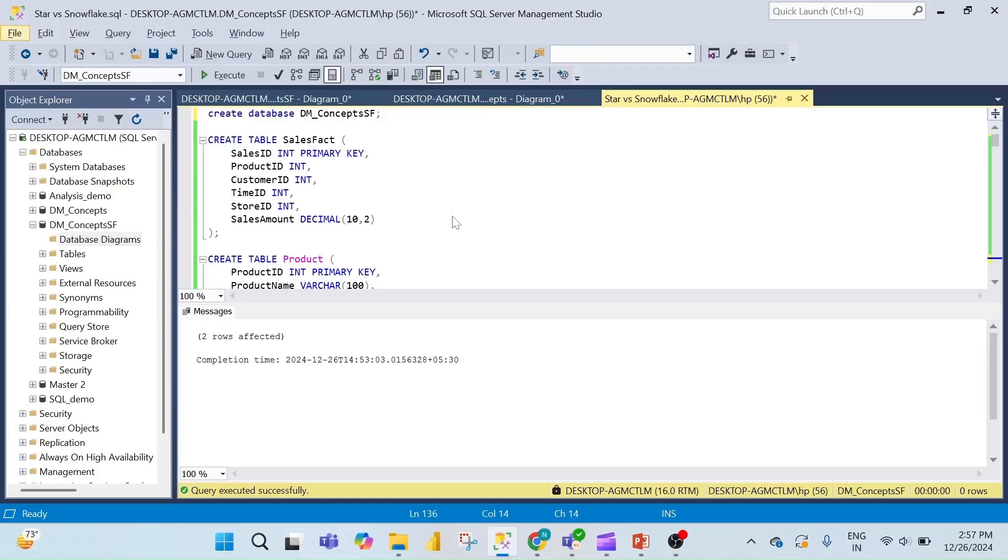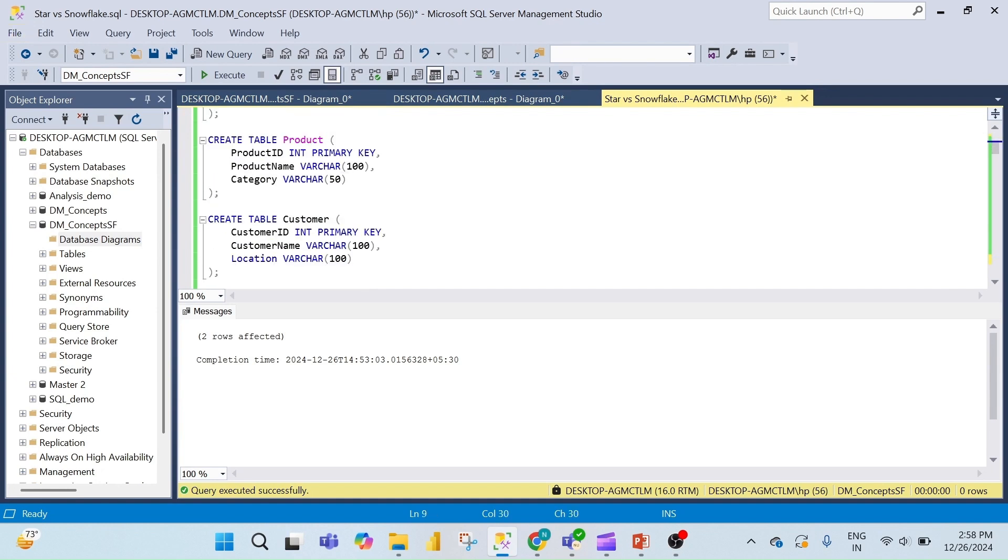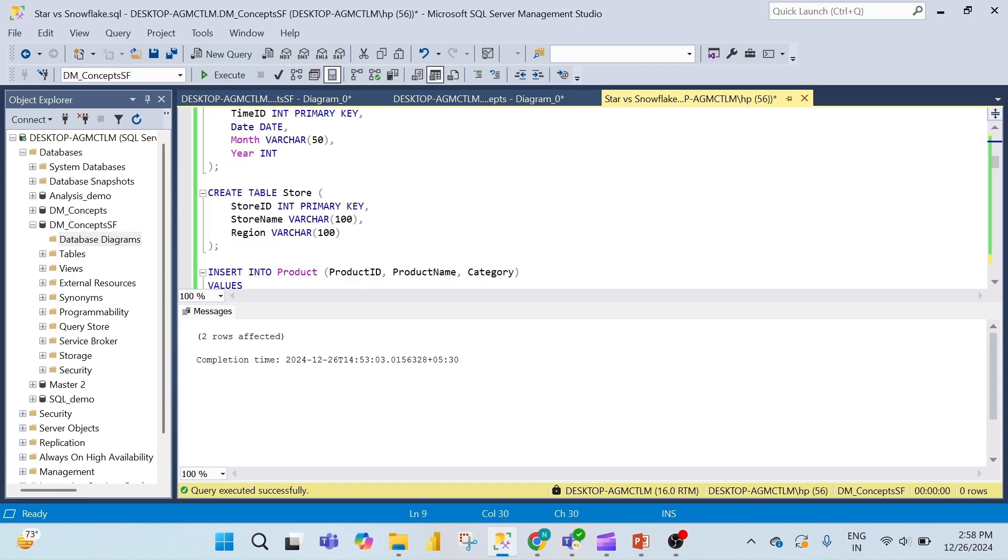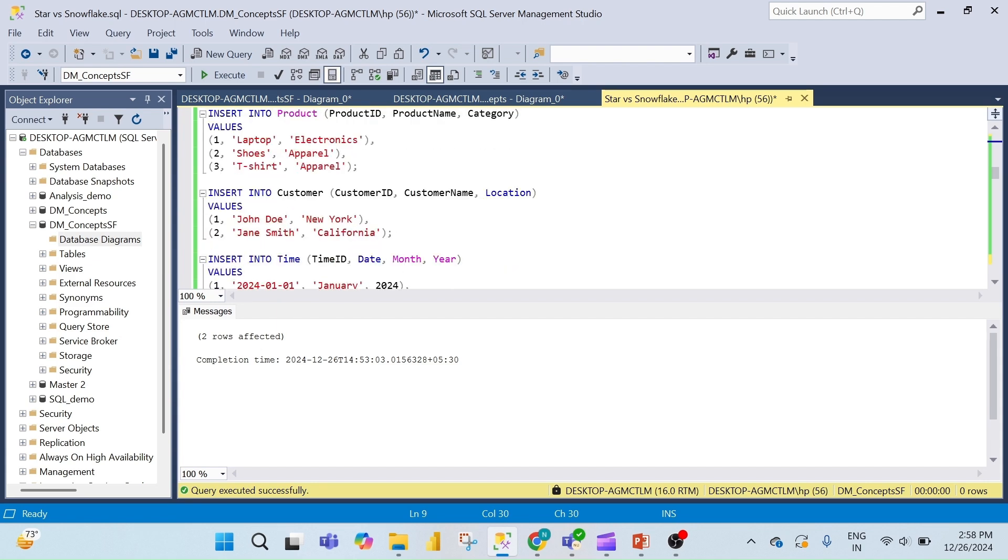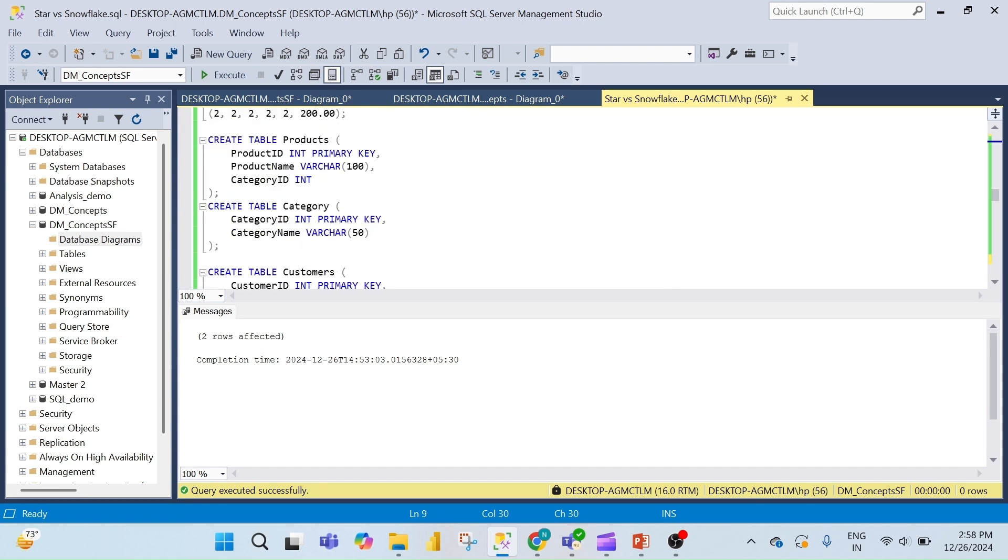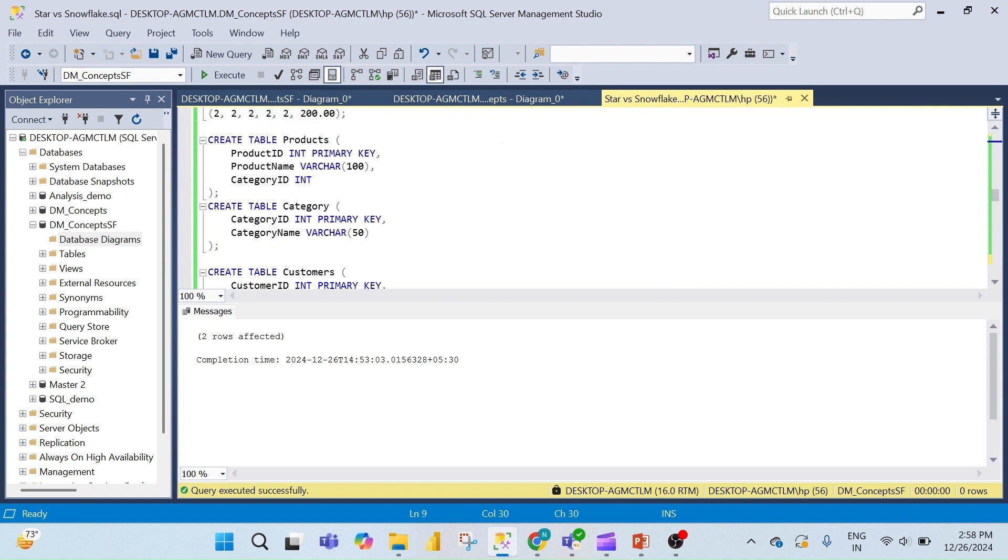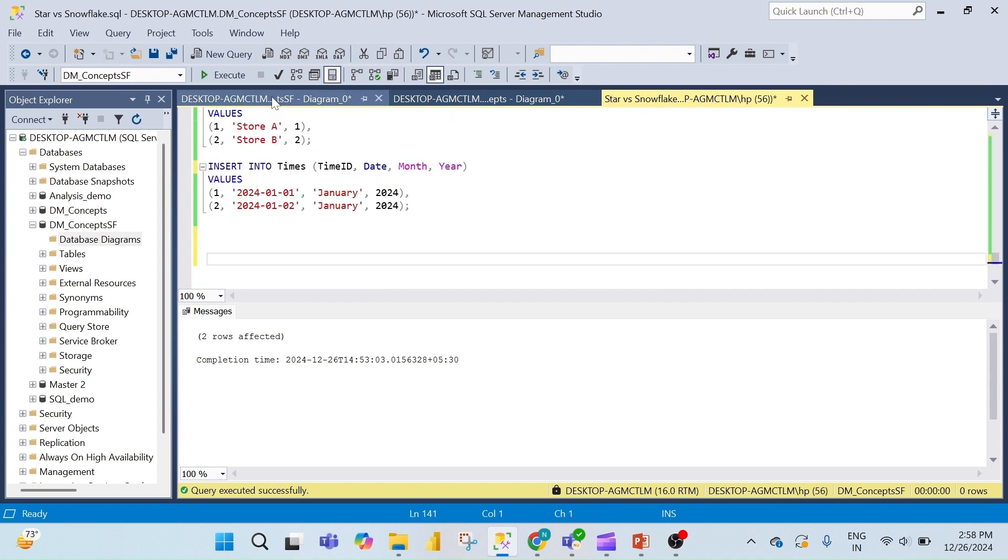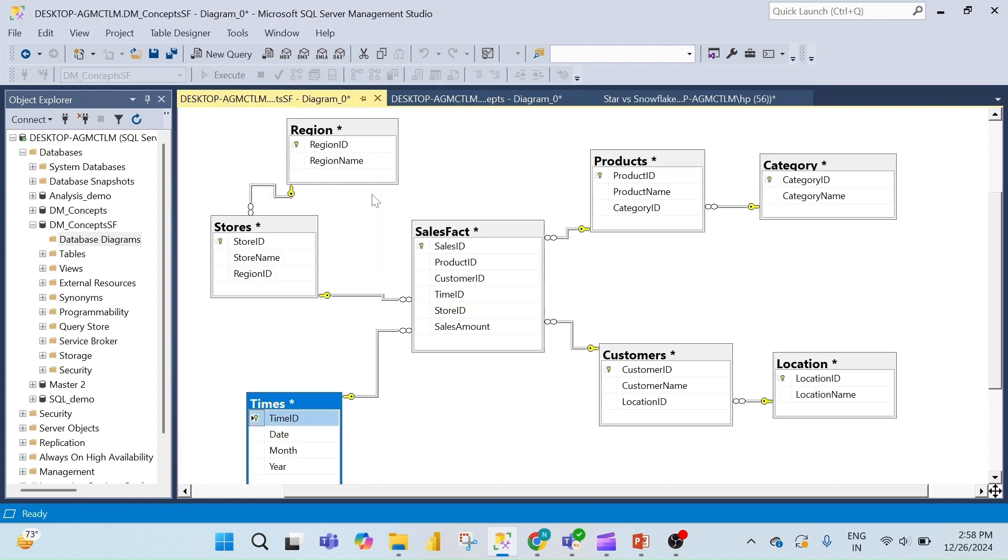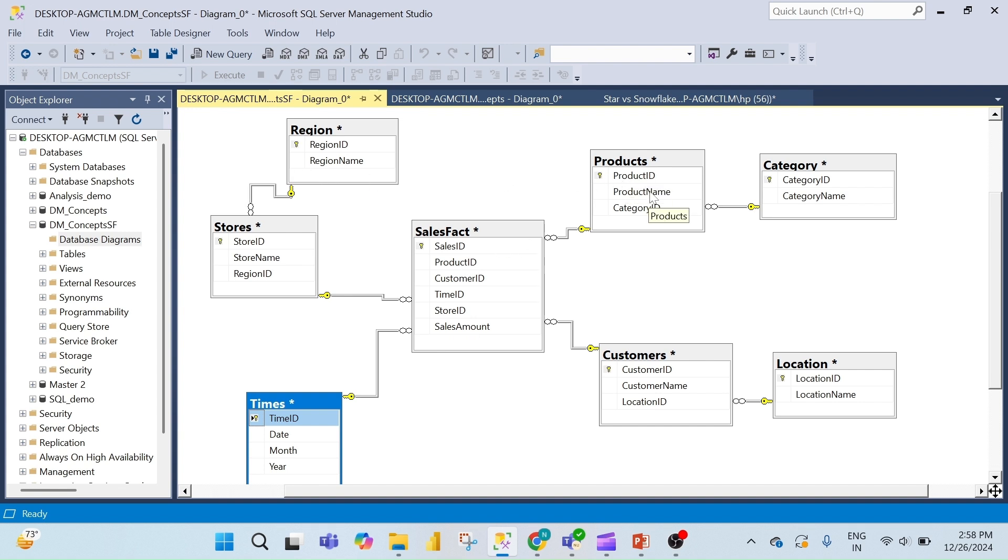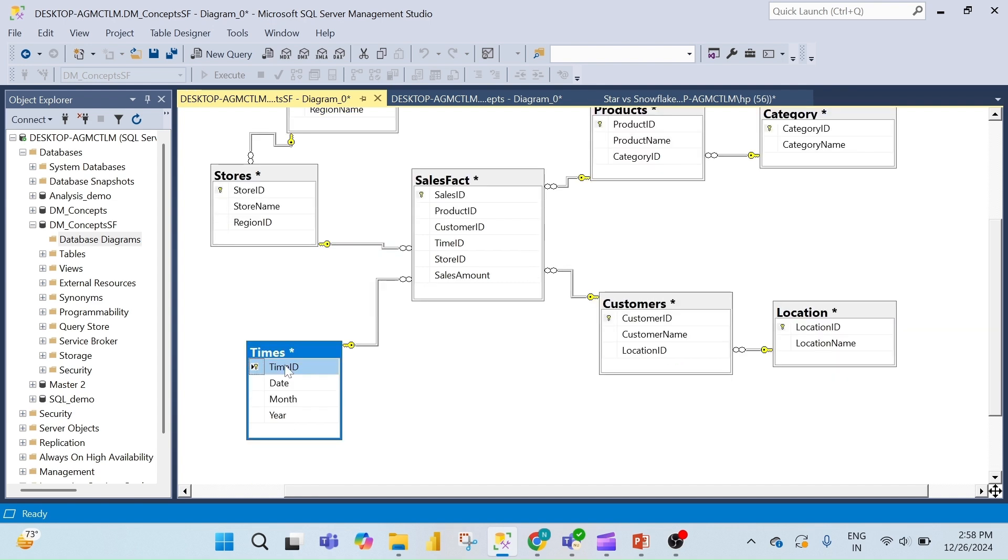To create this schema, I have created the tables like fact sales, products, customers, times, and stores, and then I inserted the values in all the fact and dimension tables. I repeat the same process as star schema to create the relationships. This is the complete diagram of the snowflake schema. In this example, all dimension tables are connected to the fact table, and the dimension tables are connected to the sub-dimension tables like store to region, product to category, and customers to location. Now the data modeling is completed.